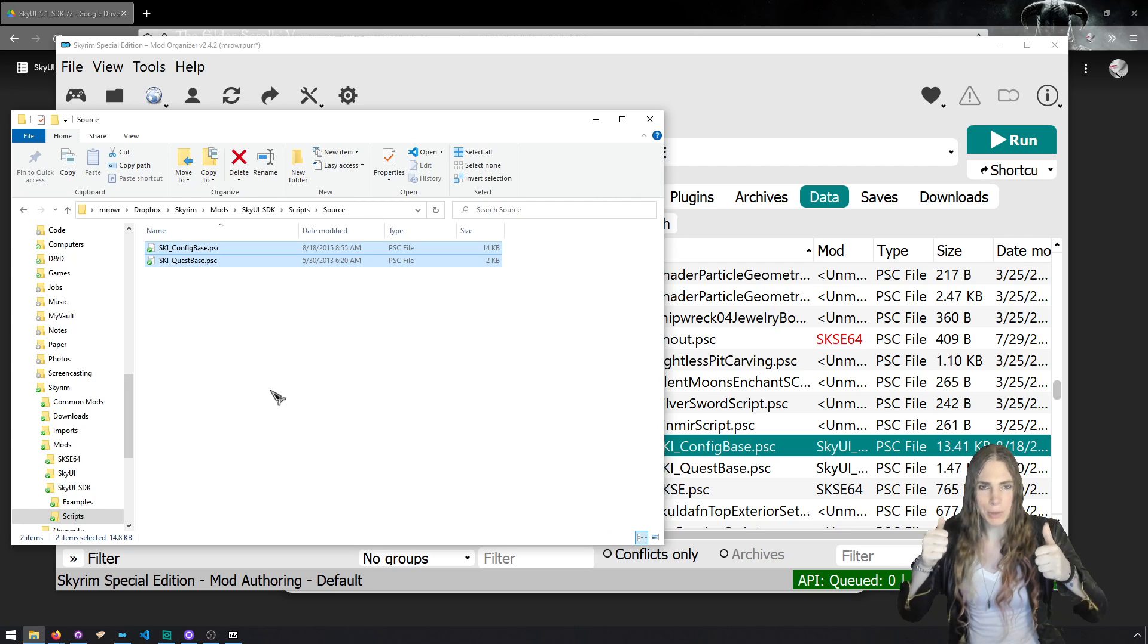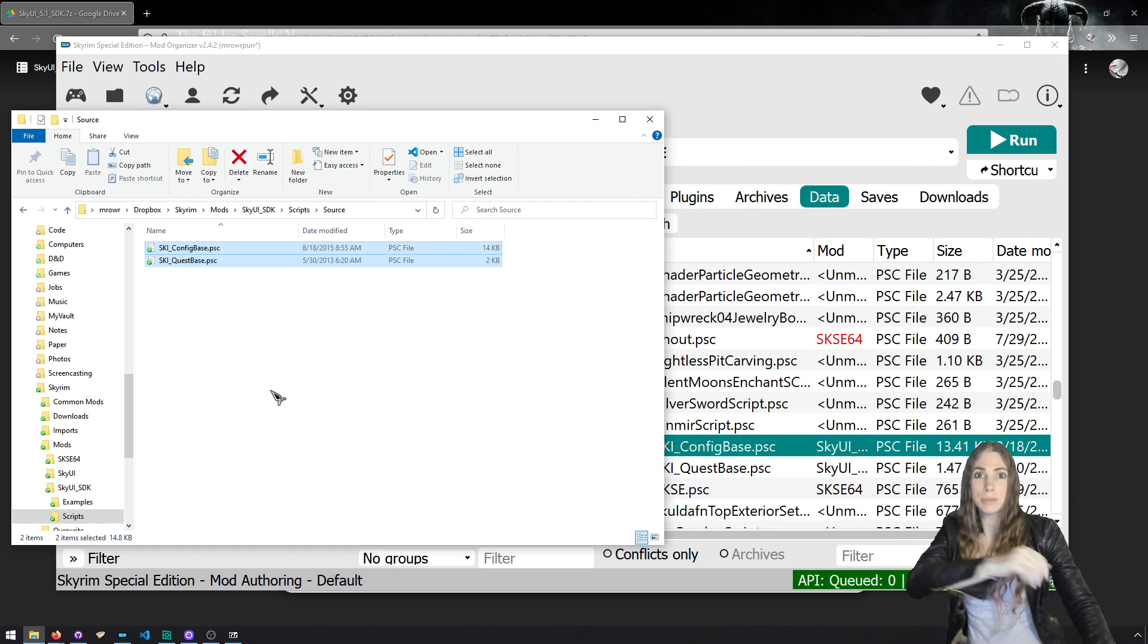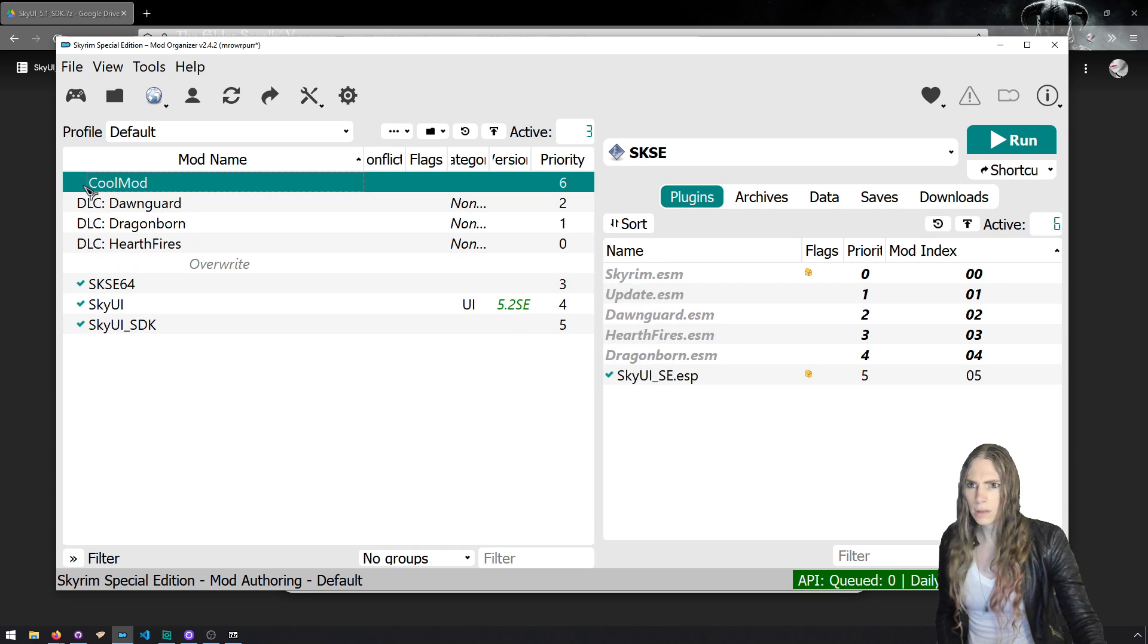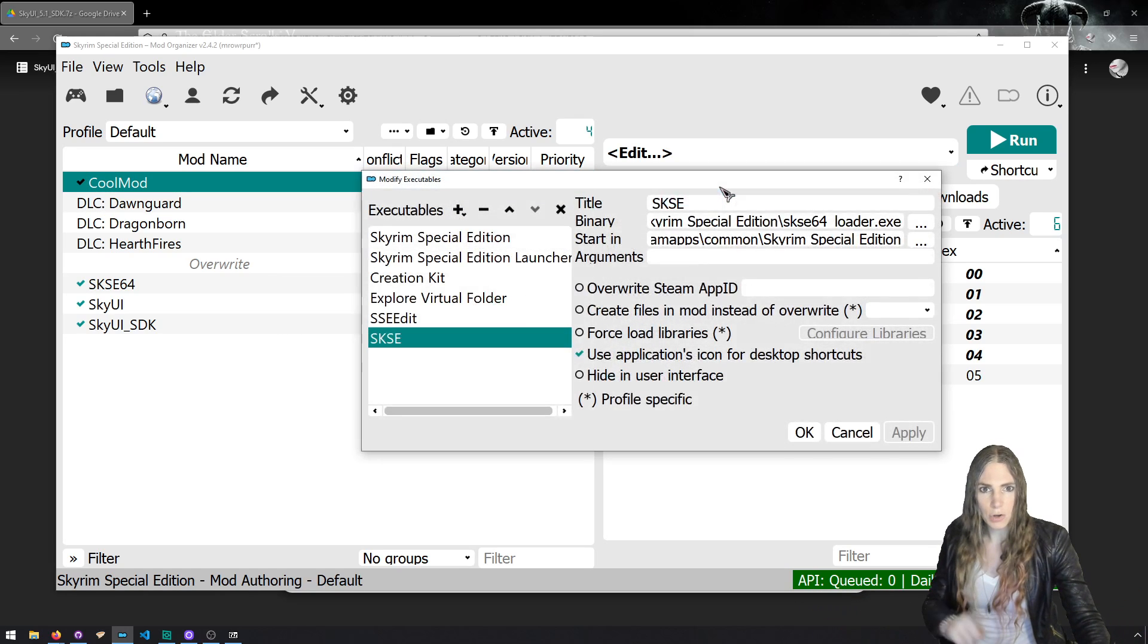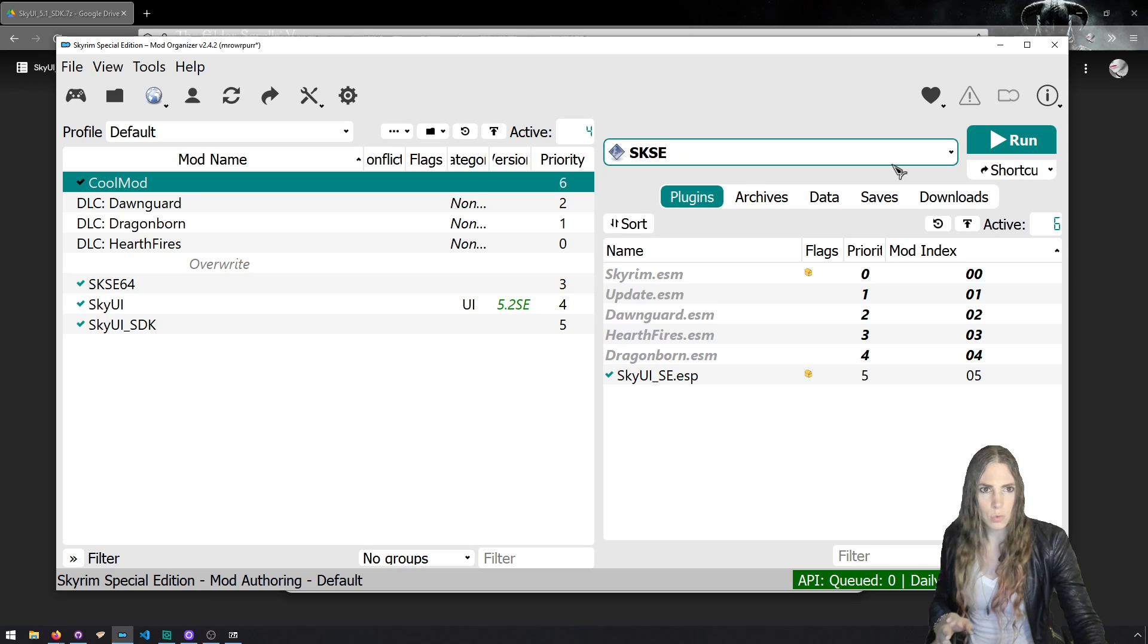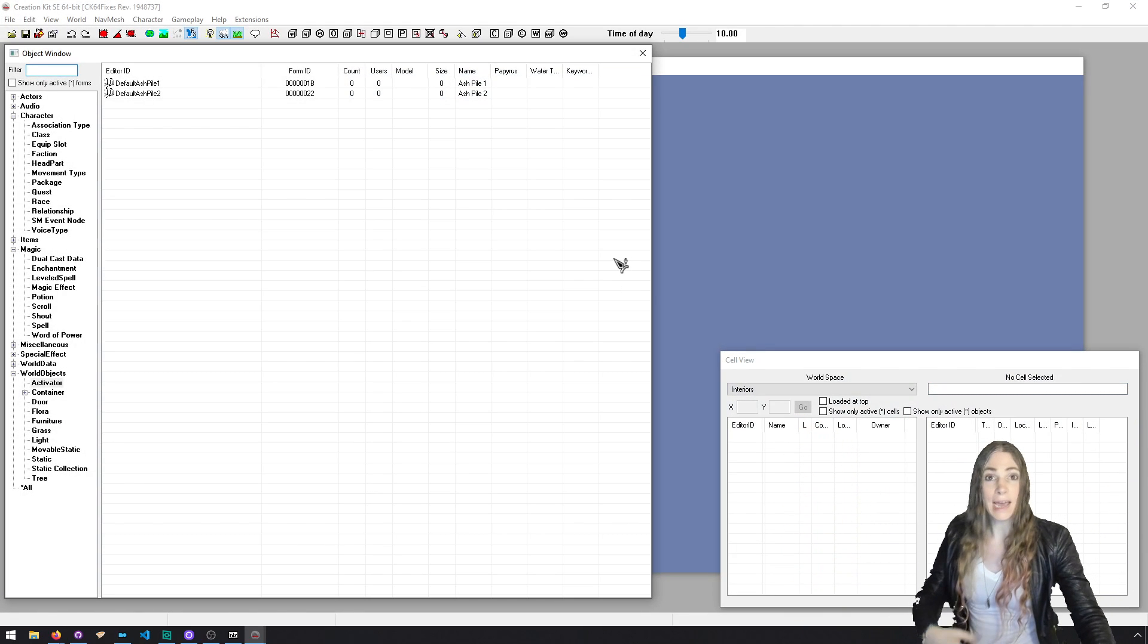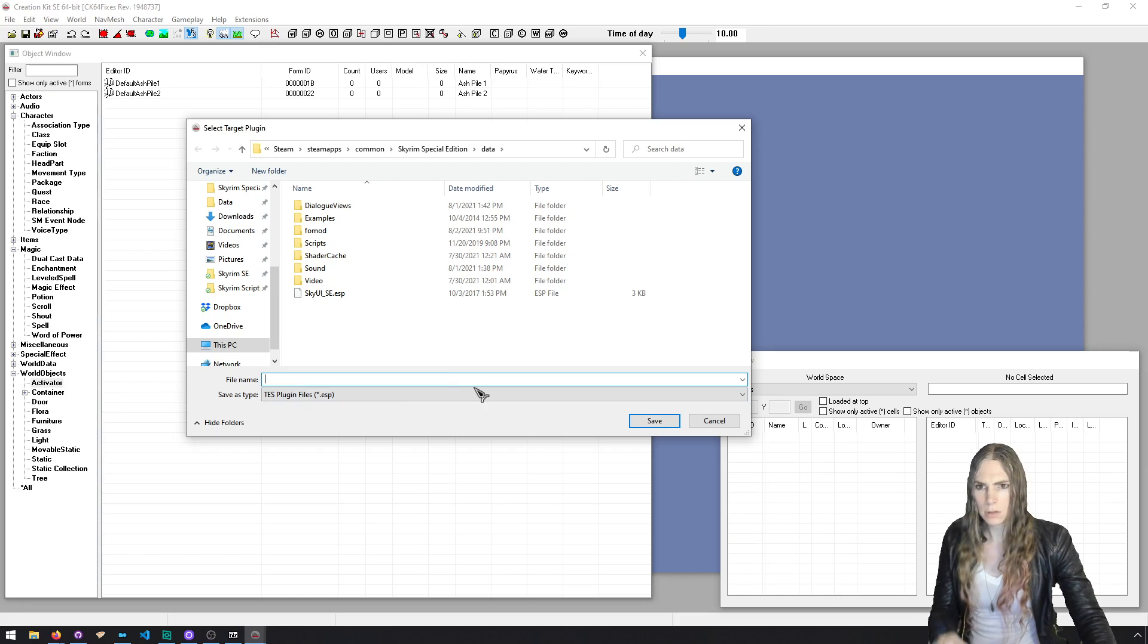The really only thing you need to remember is find that PSC file for config base and copy them into both script source and source scripts, and it'll work. That'll be fine. We just need you to be able to compile scripts that use the config base for making new mod configuration menus. So let's actually make one. Let's make a new mod. We'll call it cool mod. Cool mod is a cool mod.